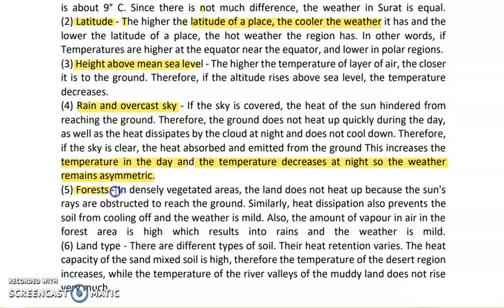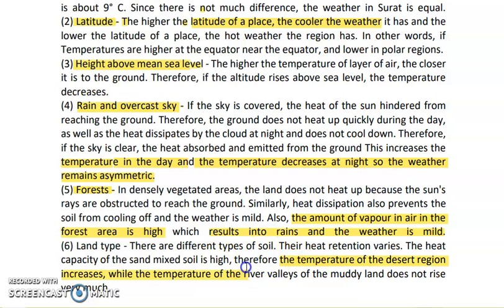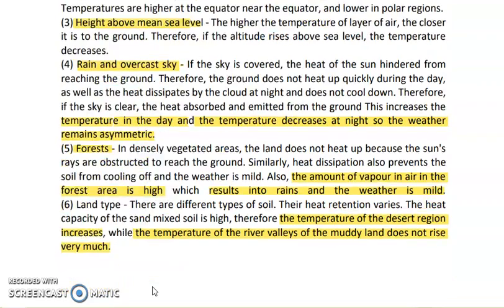Next is forest: if land is covered by dense forest, the weather will be pleasant with a mild climate. The amount of water vapor in the air is high, which results in rainfall and mild weather. Regarding land type: there are different types of soil with varying heat retention. The heat capacity of sandy soil is high, so desert region temperatures rise significantly. The temperature of river valley muddy land does not rise as much. These are the factors affecting the climate of a given place.